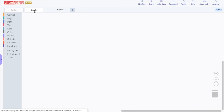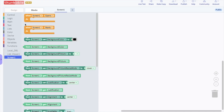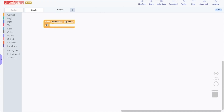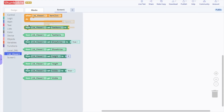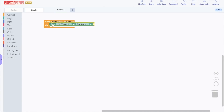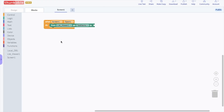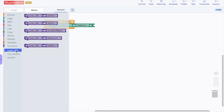Go to the block options for screen 1. Drag and drop the "when screen 1 opens" block into the blocks editor. Go to the block options for the list viewer and drag and drop the "from list viewer 1 set text items to" block into the screen 1 block. So this says: when the screen opens, set the list viewer text to something — and we want to set it to the names from the local DB. So go to the block options for the local DB and drag and drop the "in local DB 1 call get column" block and drop it into the list viewer block.